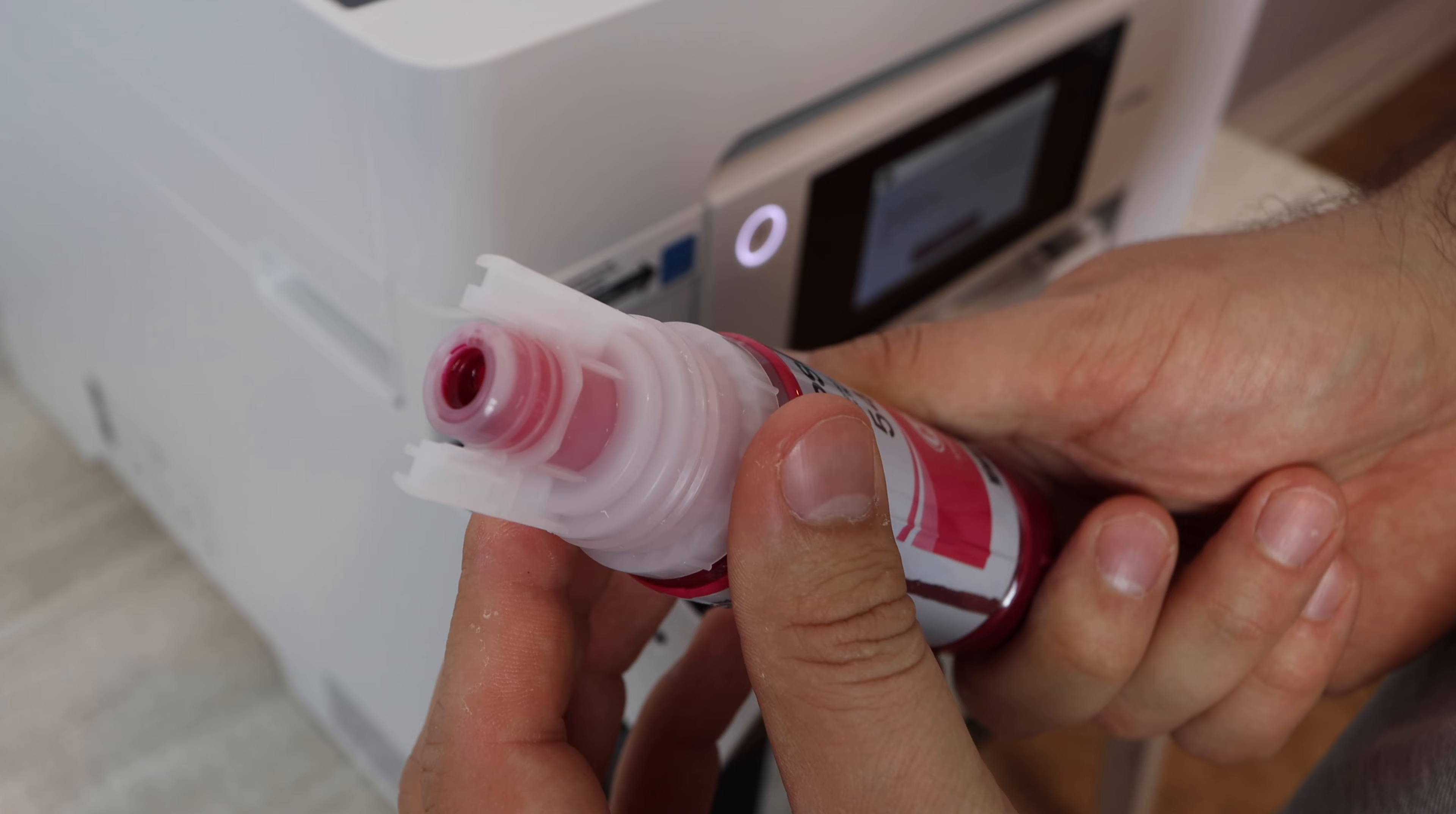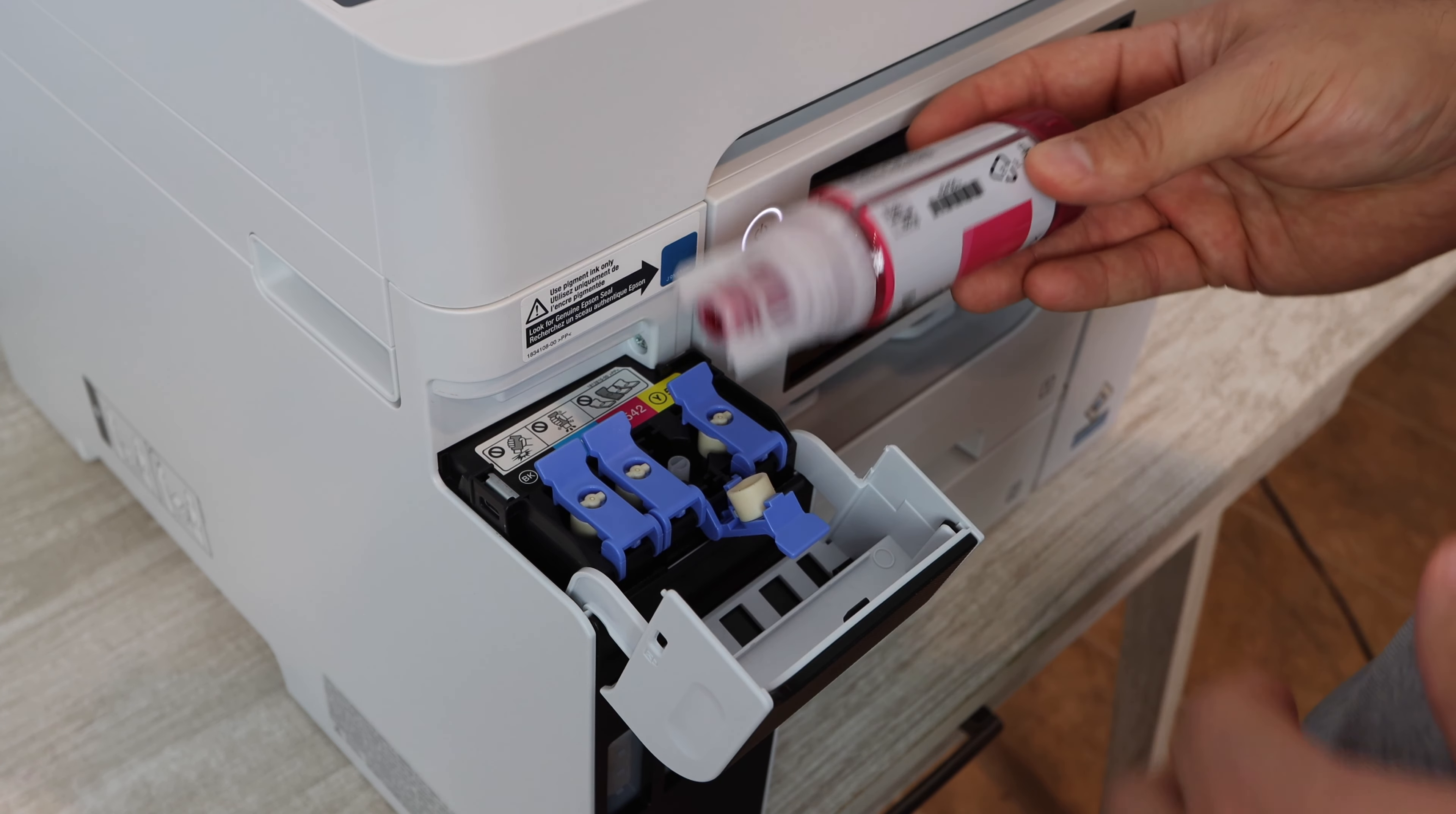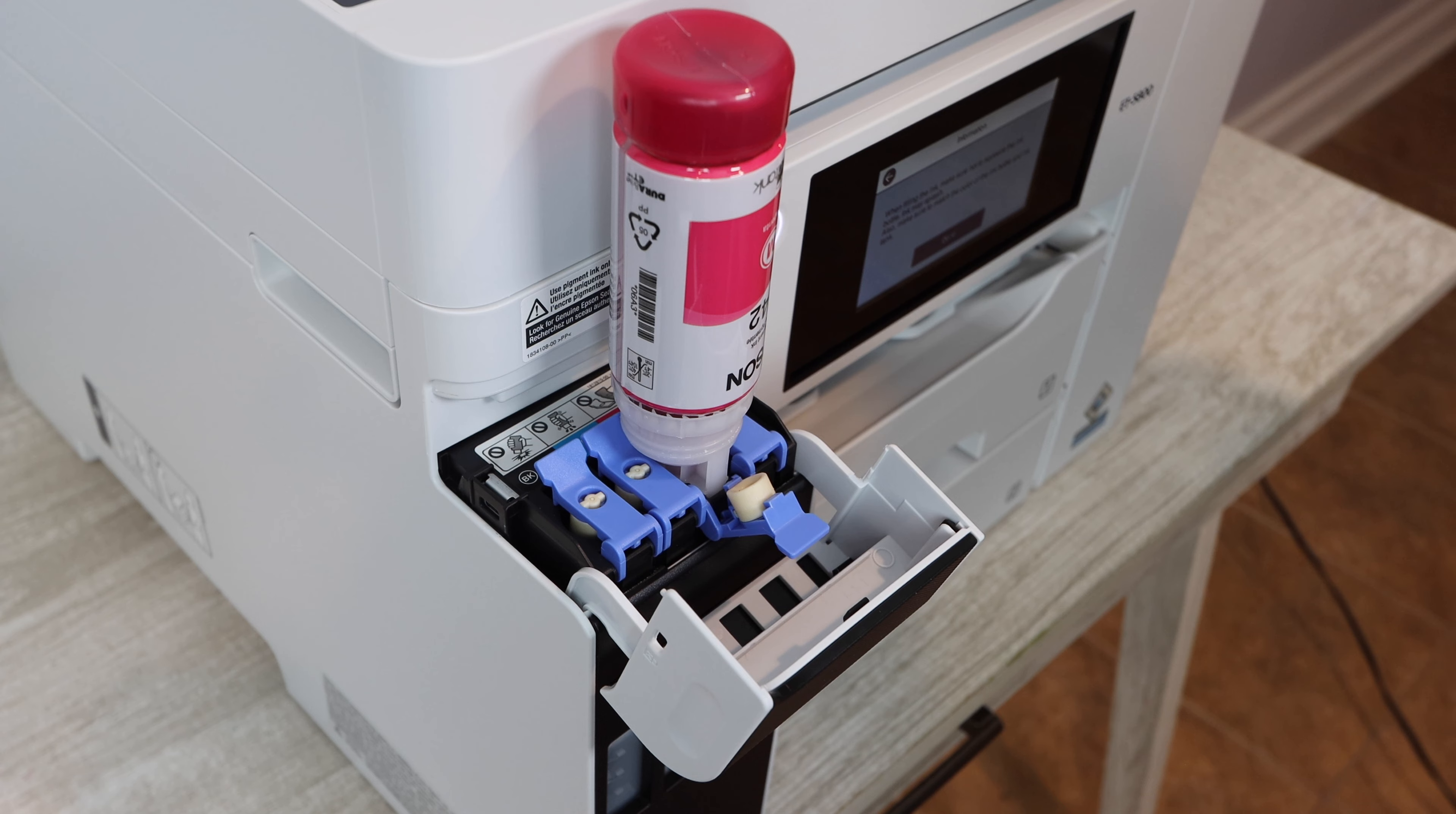It will bug you with an error code, with a maintenance code on the home screen if you do not install all of the ink or if it's running too low. So you also want to keep these full. Keep some extra ink on hand. Again, link down in the description below for some remanufactured versions of this ink. You can also get the OEM Epson ink from that link as well.